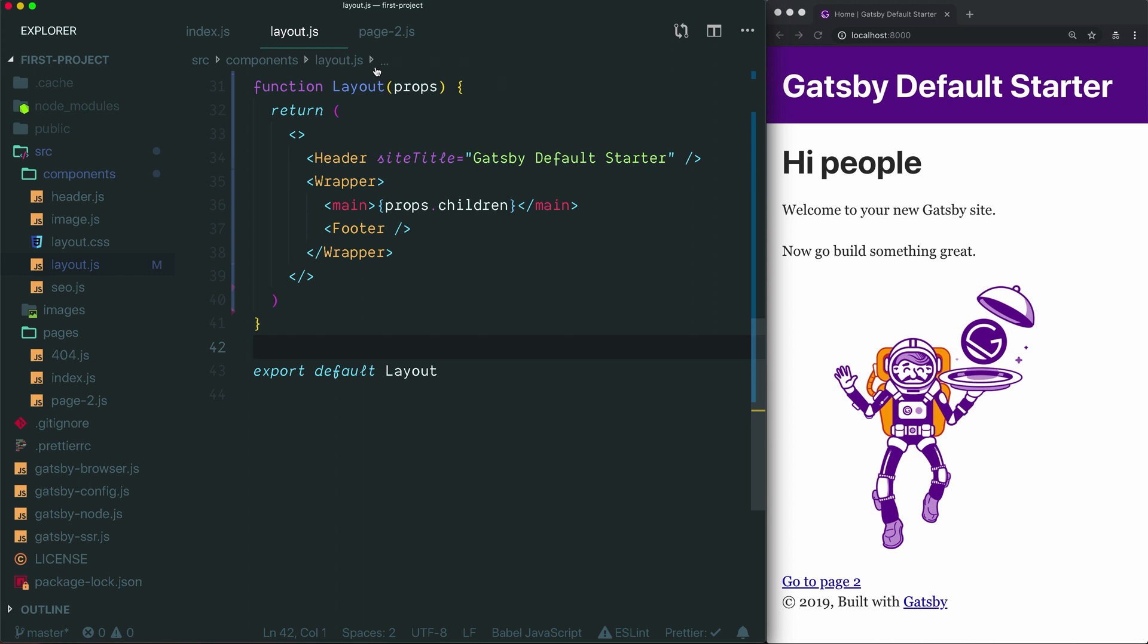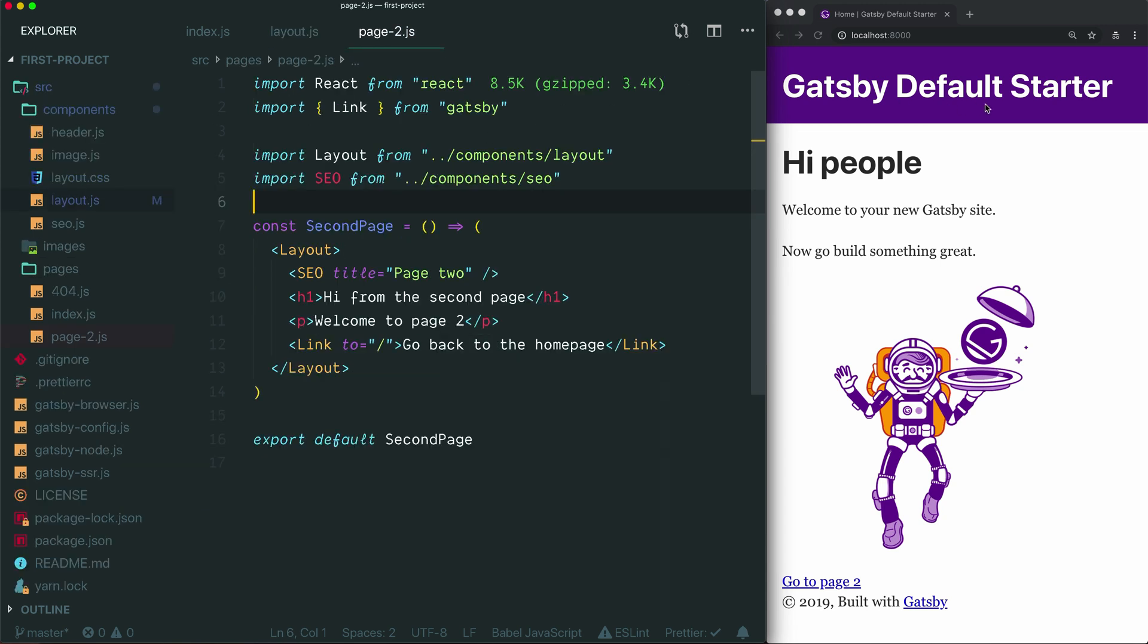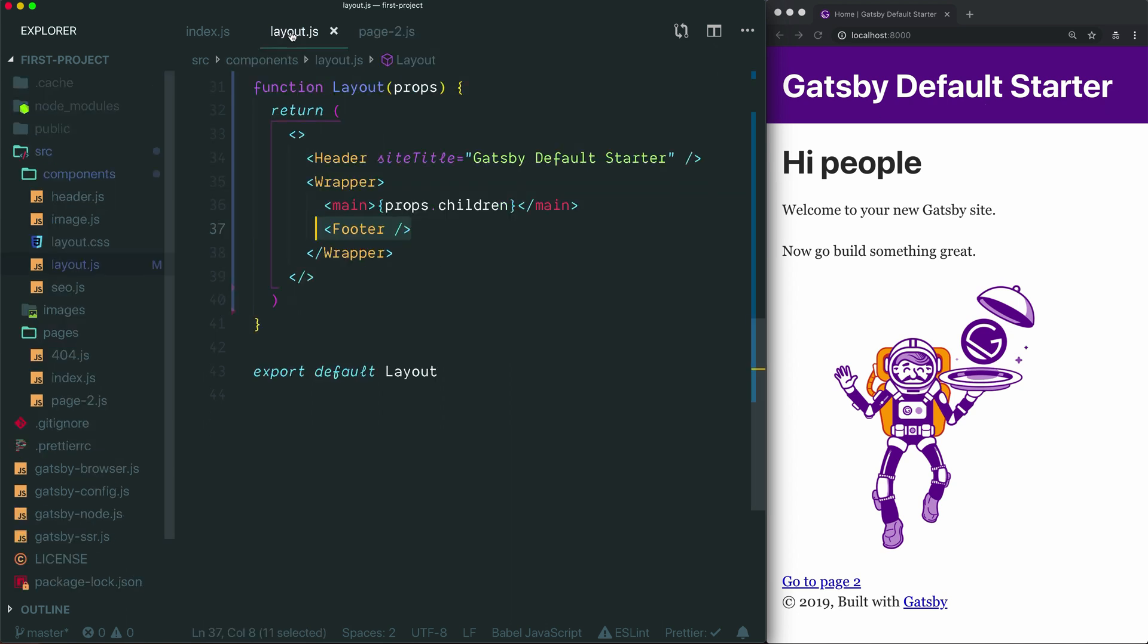It's basically a component that renders its children along with a few other components that should always appear. So why would you want to use a layout component in your Gatsby project? Well, the first thing to know is that you don't have to. It's a good concept to be familiar with since you'll see it in the Gatsby documentation and you'll see it in the default starter. But you don't actually have to use it yourself. If your project only contains a single page, then perhaps it's not useful for you to think about sharing components and styles between multiple pages. This idea becomes helpful basically if you have components that you would like to share between multiple pages, and if you have styling that you'd like to share between pages.